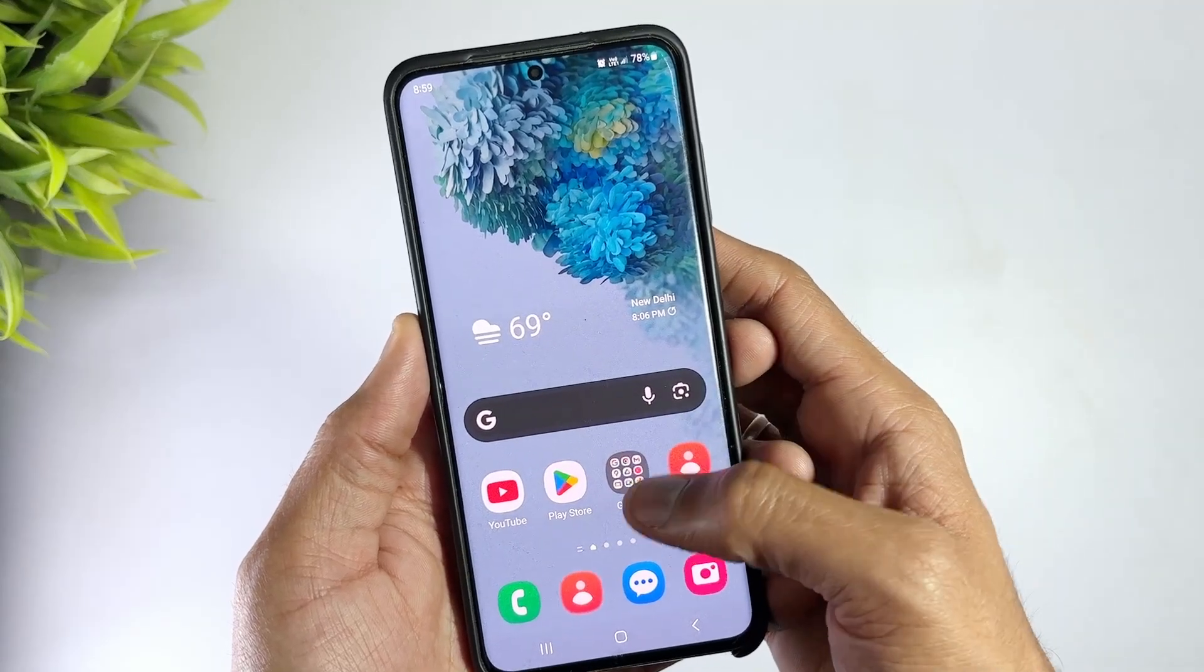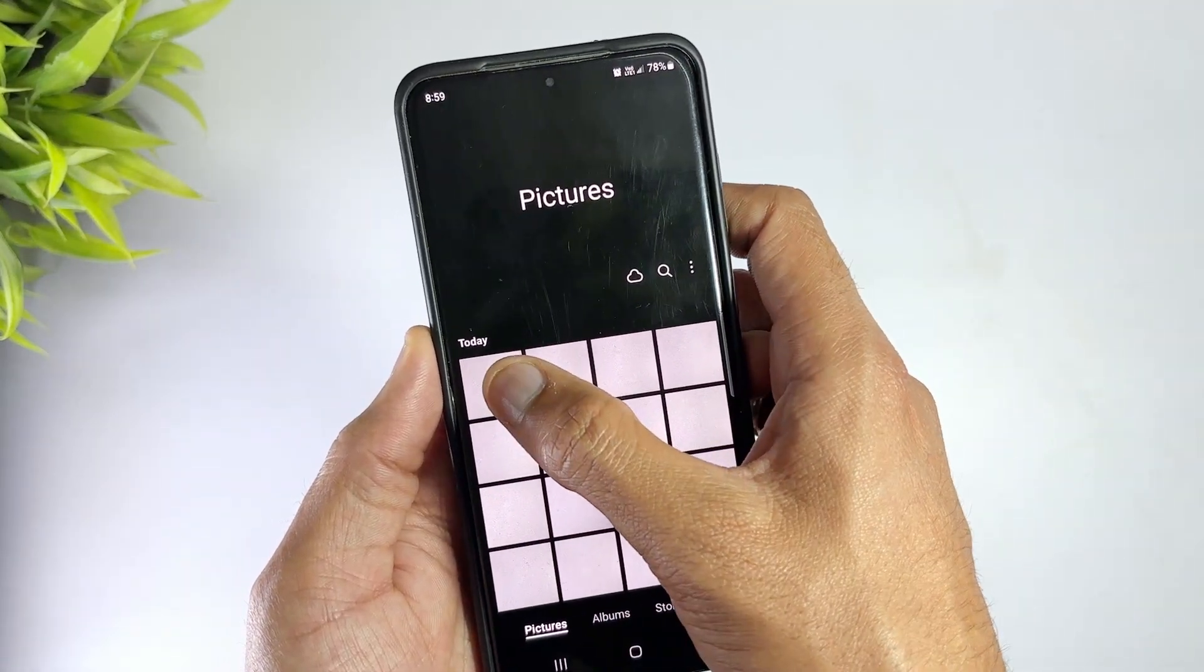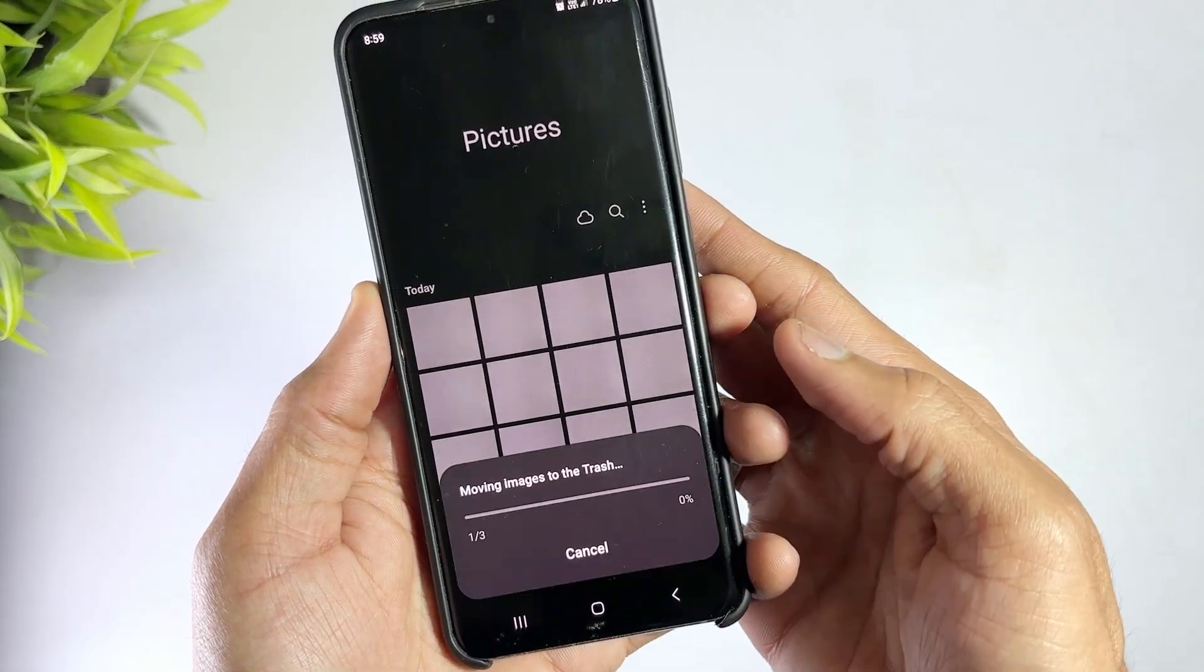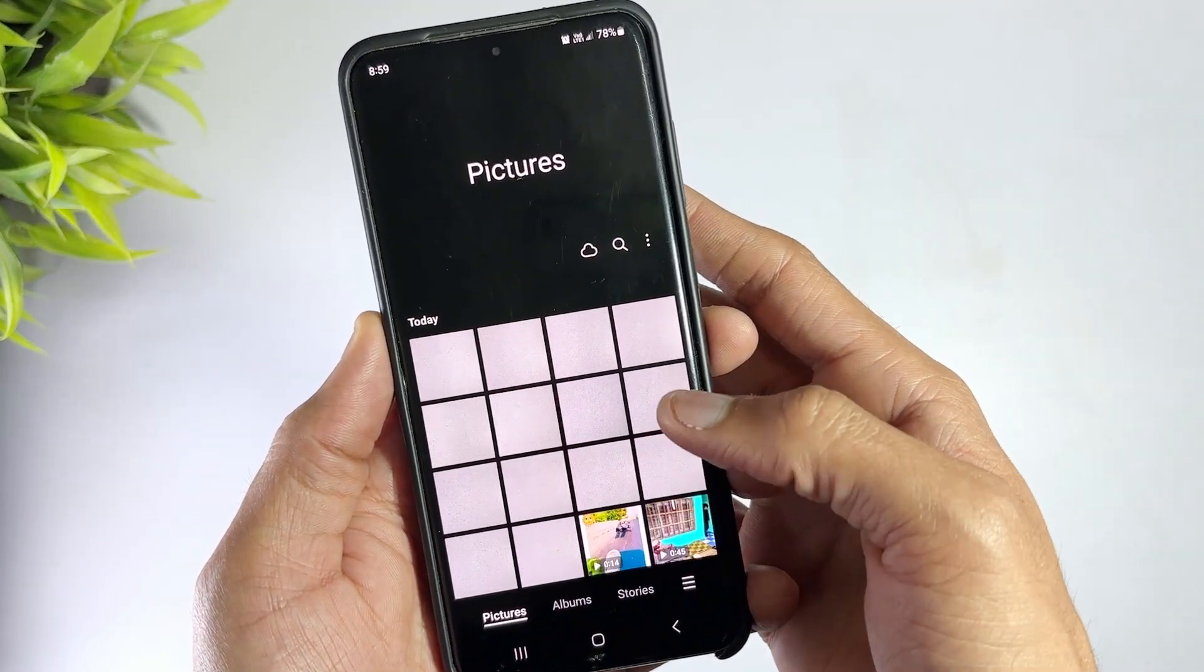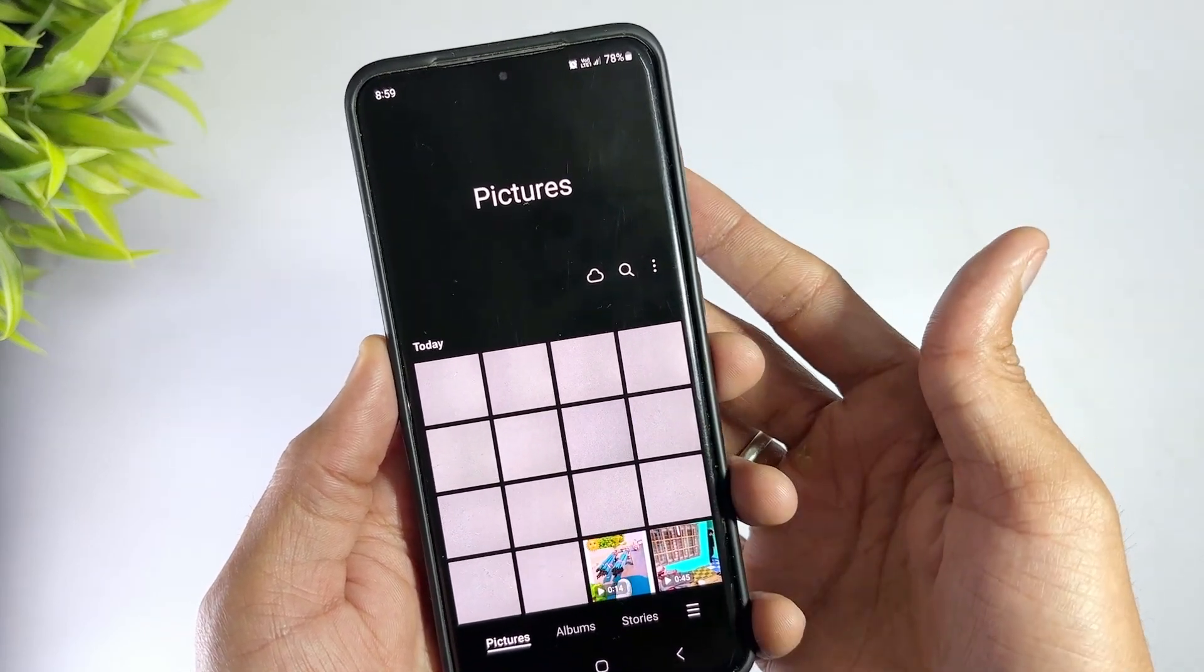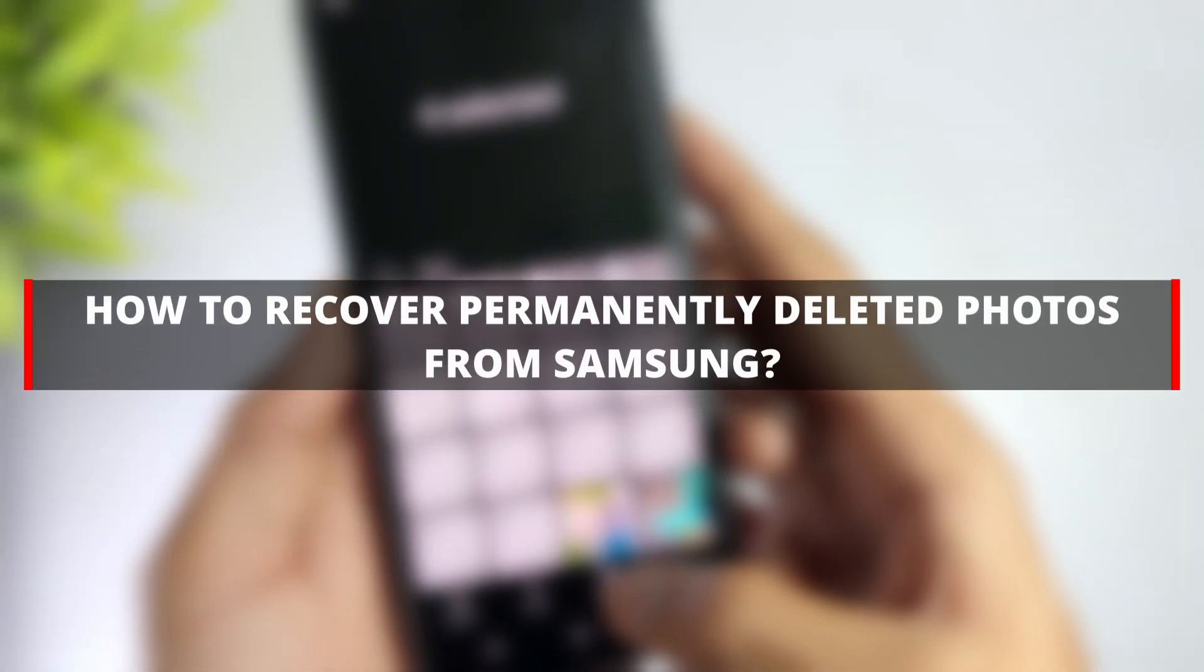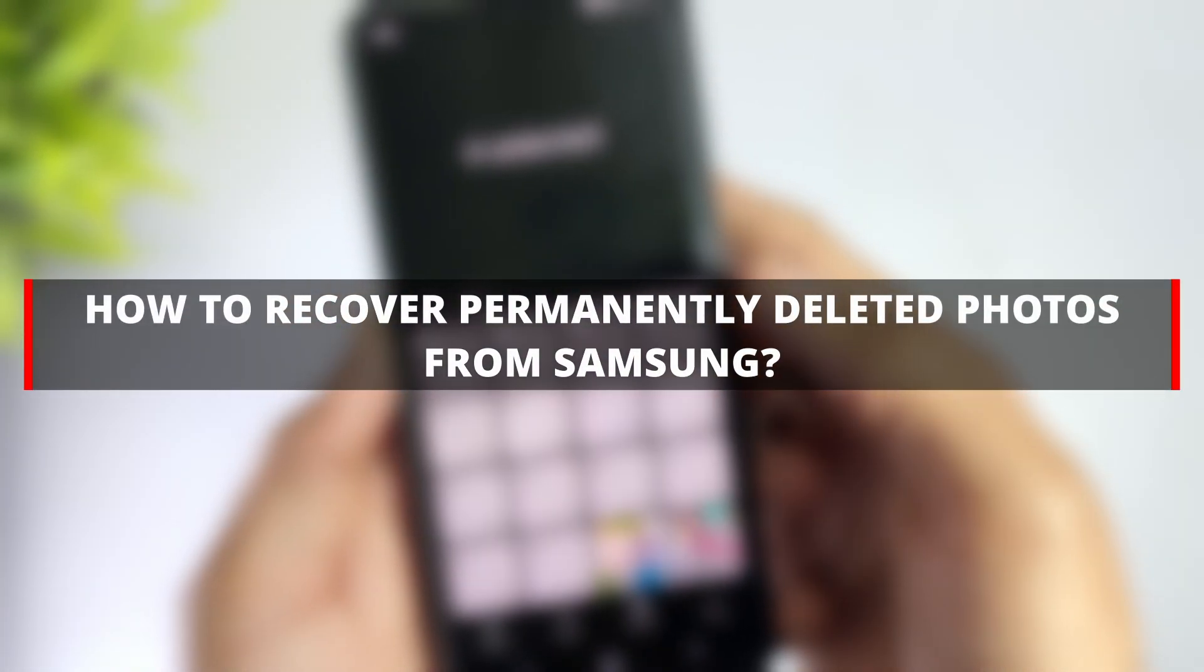Having permanently deleted your important photos is surely a frustrating experience. Can I retrieve deleted photos on my Samsung phone is a very common question people ask when they want to recover permanently deleted photos. It's possible to get these deleted photos back whether you have backed them up or not. Here we are with a guide on how to recover permanently deleted photos from Samsung.